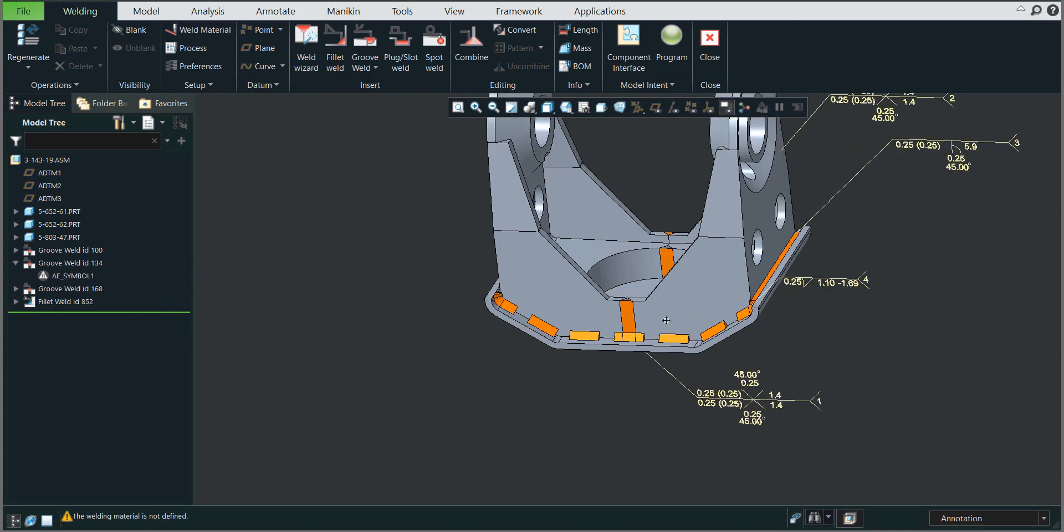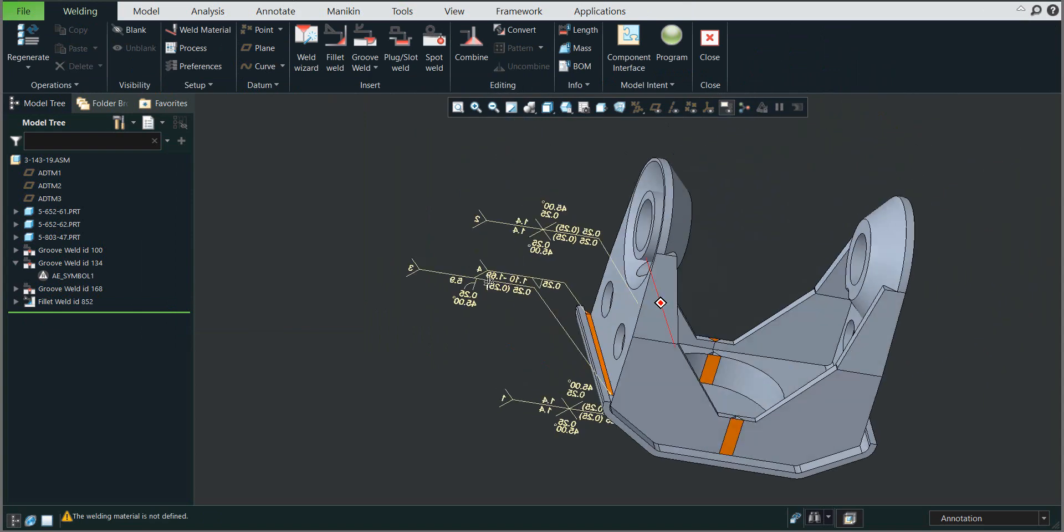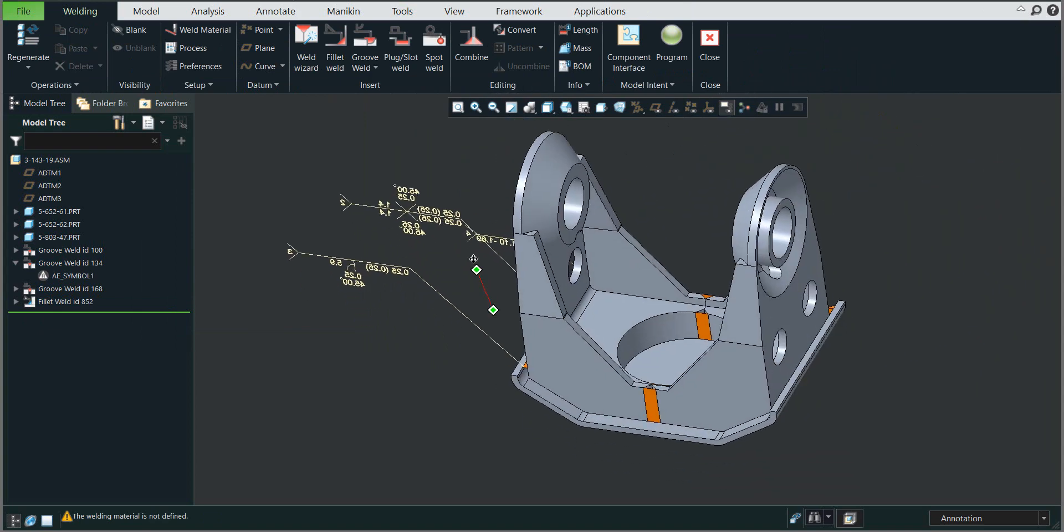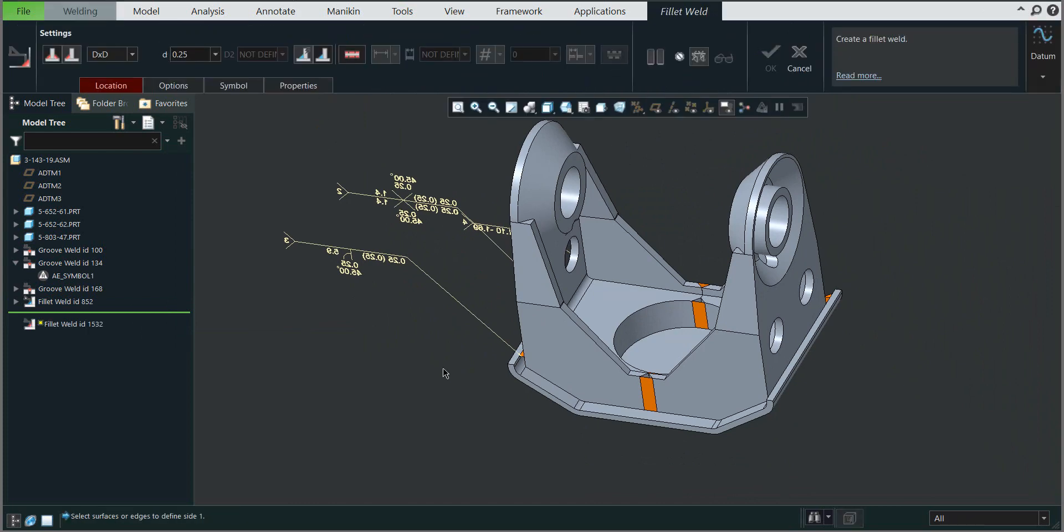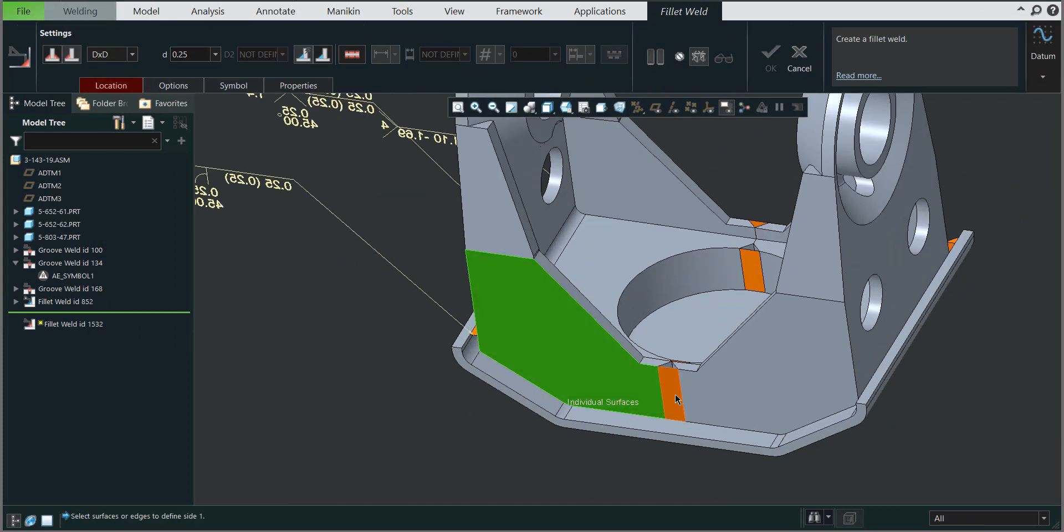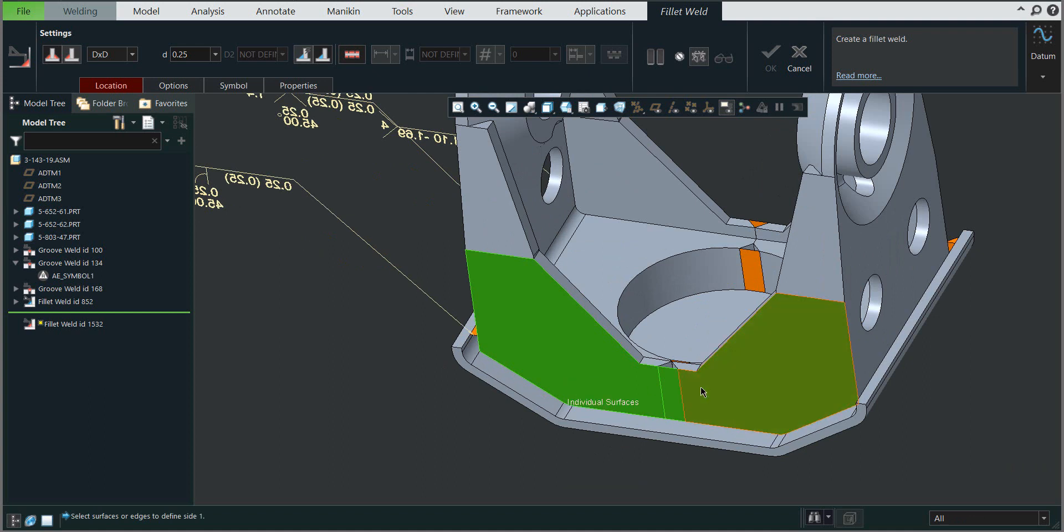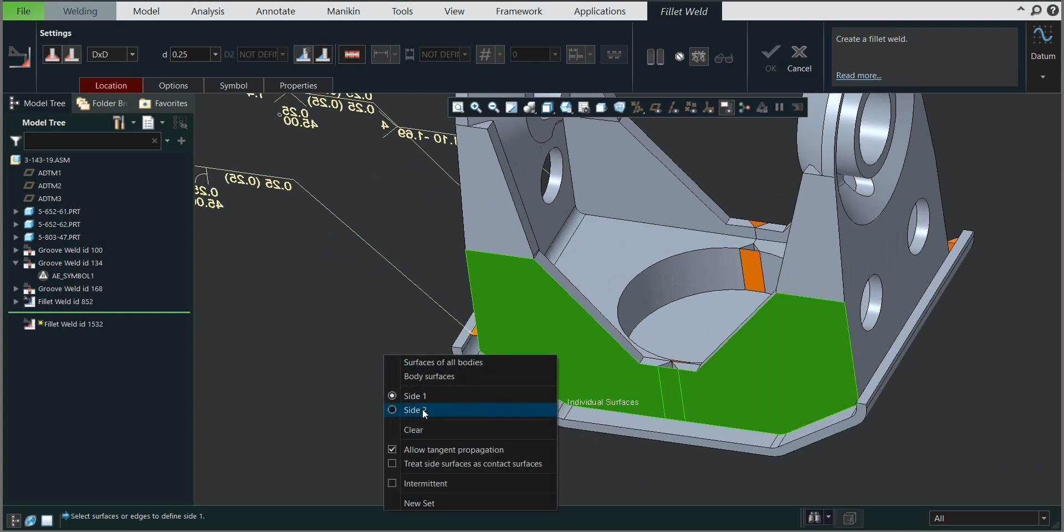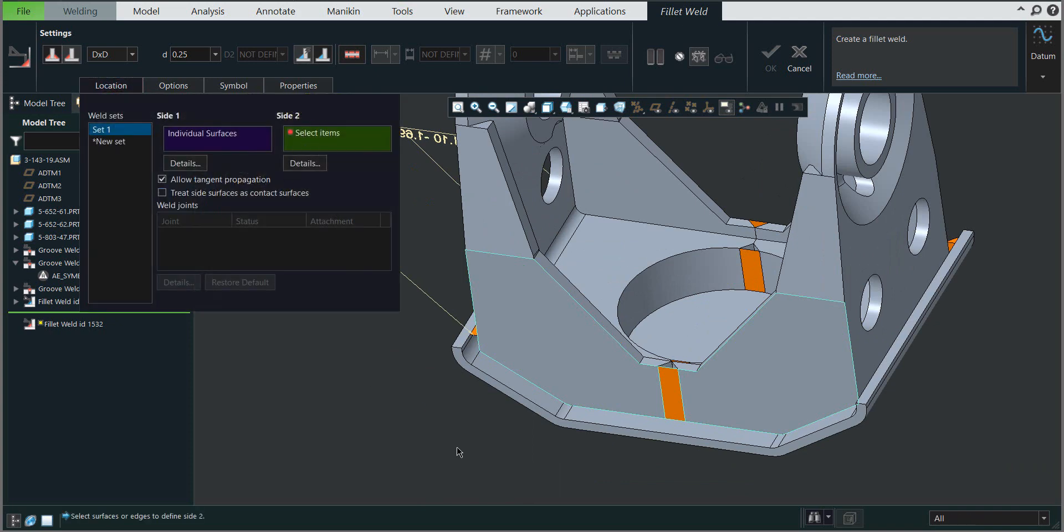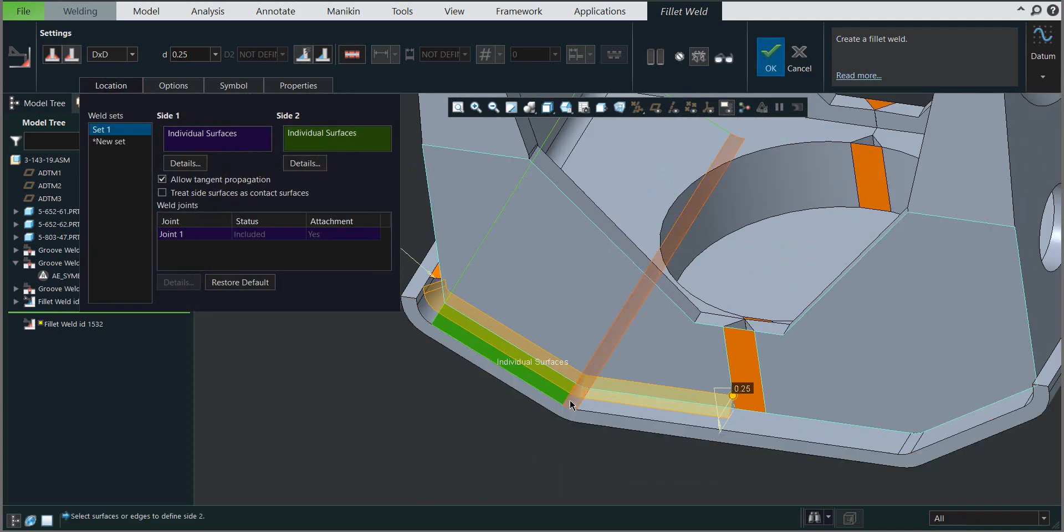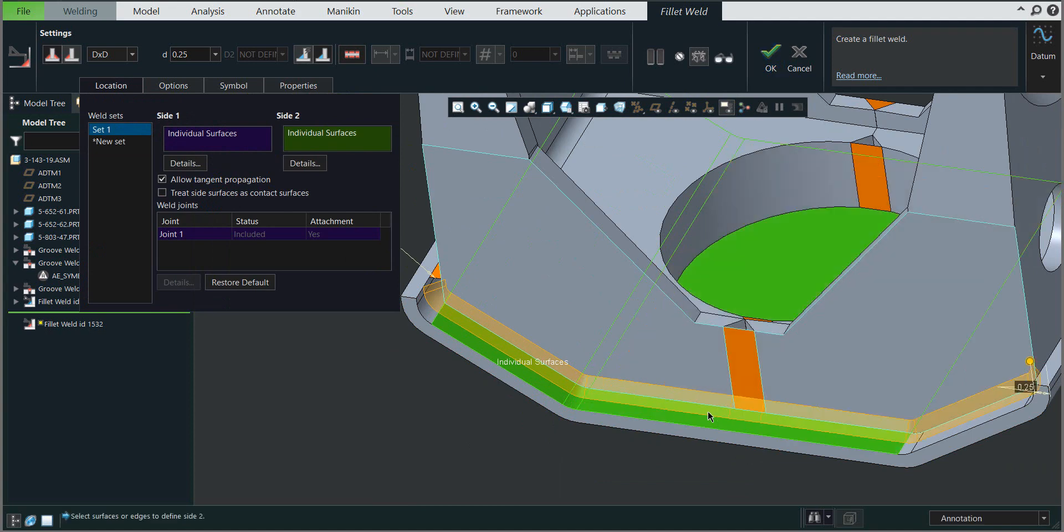If you'd like to show more or additional information, we'll create a new weld with the same logic. Don't forget to select the control button if you're selecting more than one surface or edge. For side two, you can see the system automatically selects it, and you can continue.